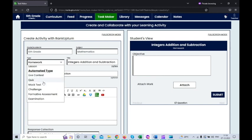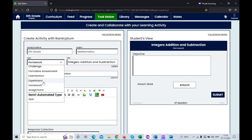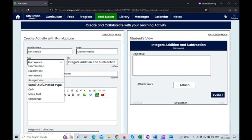Under automation, we have activity types including contest, quiz, mock test, challenge, formative assessment, examination, experiment, homework, and assignment.